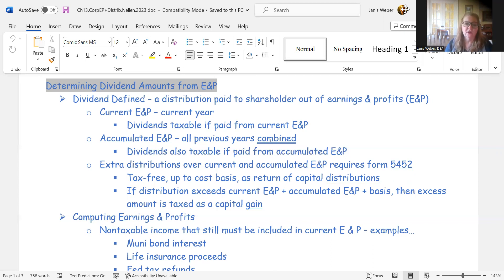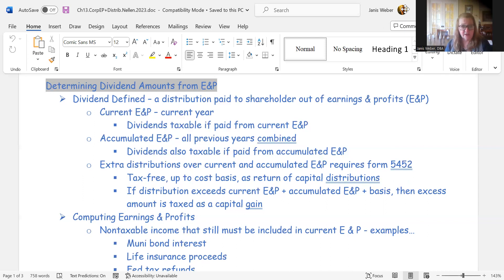Complications arise when distributions exceed earnings and profits. Distributions in excess of E&P require filing Form 5452. Those excess distributions are tax-free up to the shareholder's basis in the stock — a return of capital. Any amount beyond both earnings and profit and cost basis is treated as a capital gain.